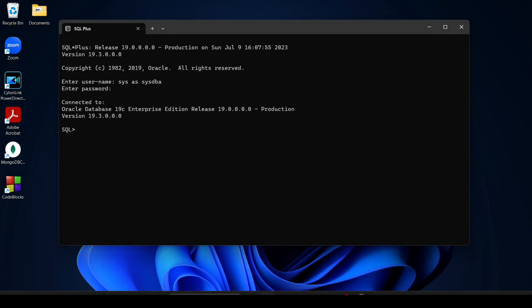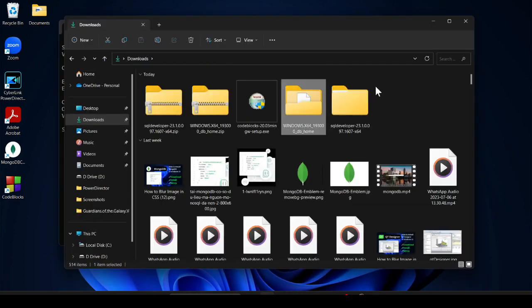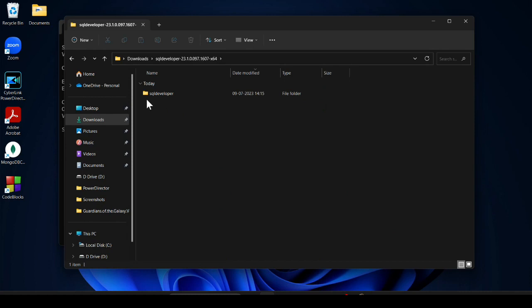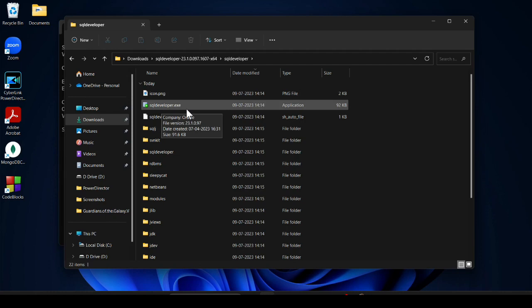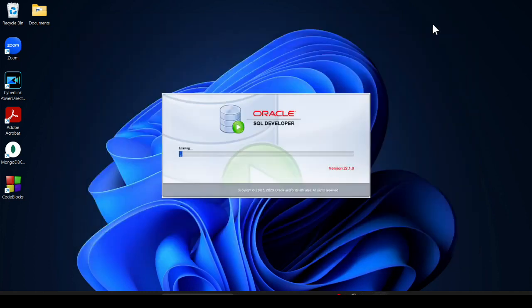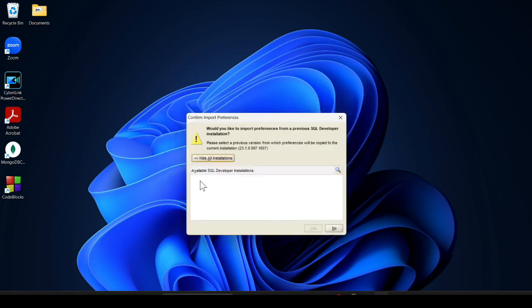Now open File Explorer and navigate to the SQL Developer folder. Find and double-click sqldeveloper.exe. It will take less than a minute to open. When it opens, it will ask if you want to import settings from a previous version — since I'm installing for the first time, I click No.